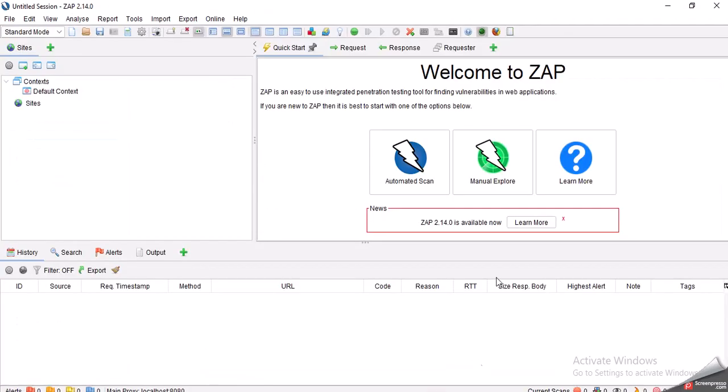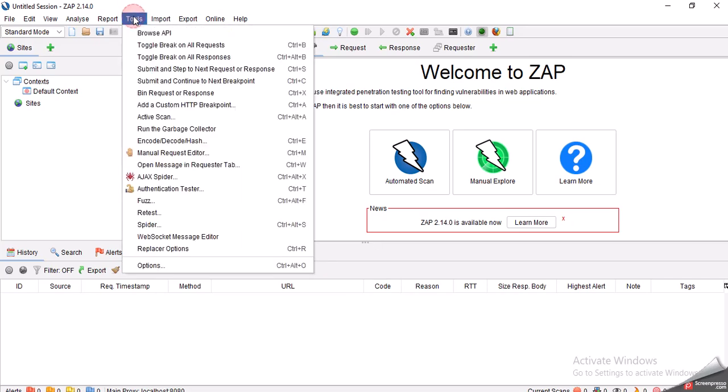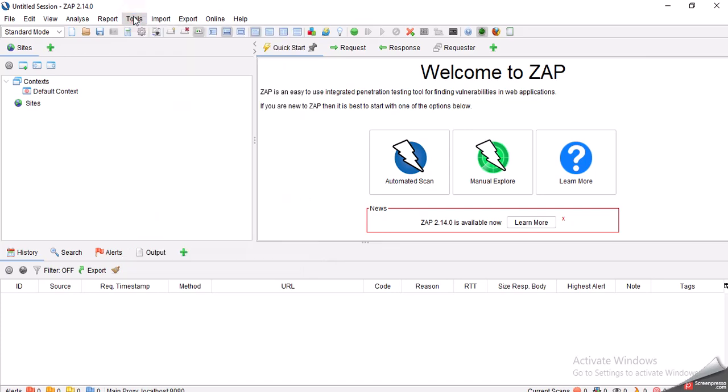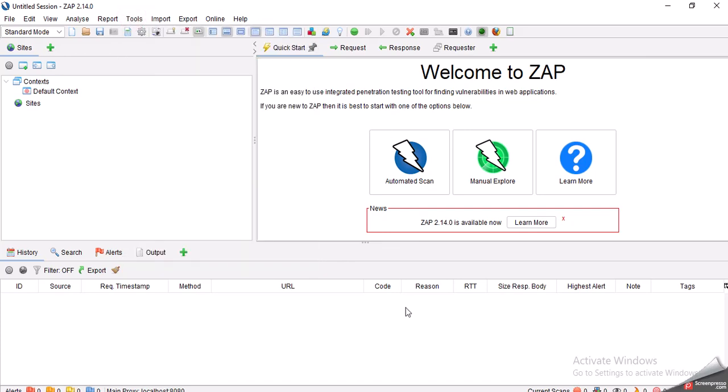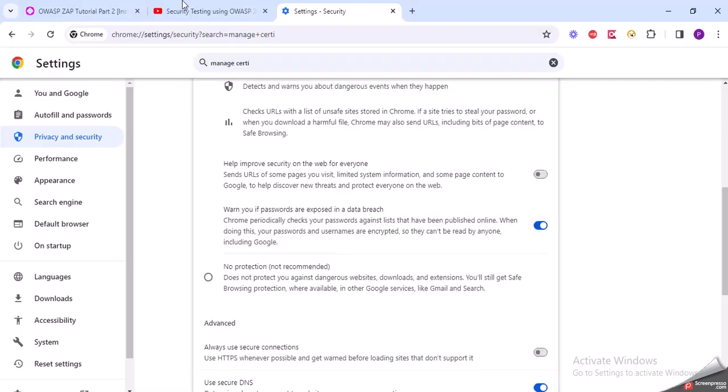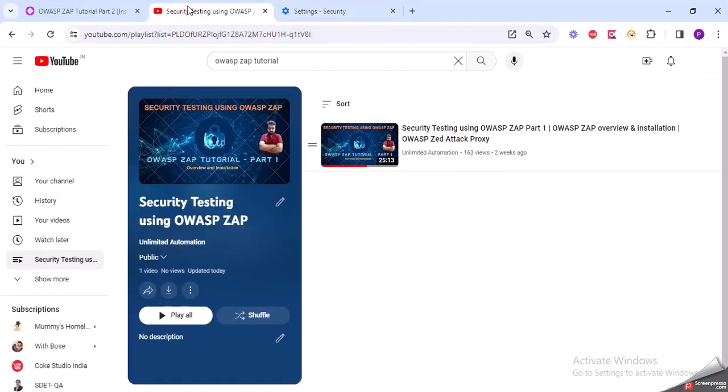I will be coming with the next part. Right after installation of certificate, whatever things are required, we will be discussing. So in this part I discussed and showed how to install the dynamic SSL certificate in your respective browser. You can also do it for other browsers. Thank you guys. Keep watching Unlimited Automation and subscribe to my channel.